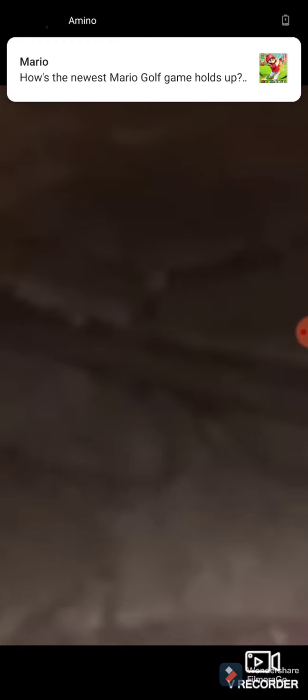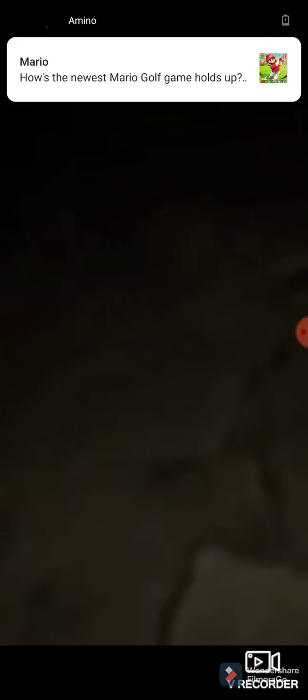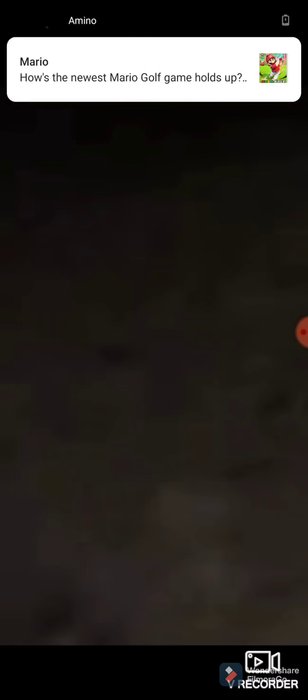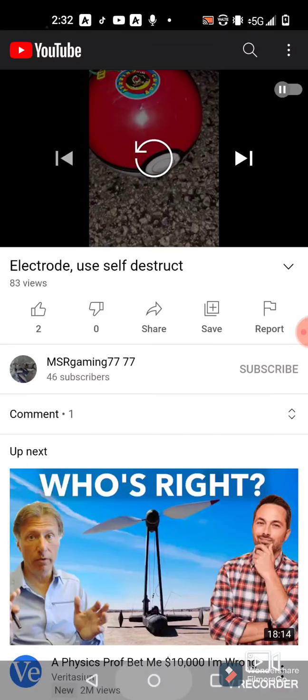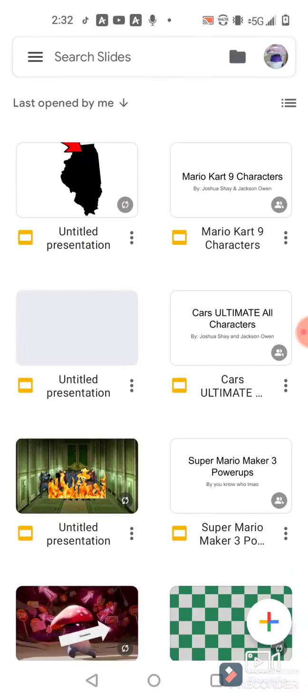Then all of a sudden, out of nowhere, it just starts sparking. It was super effective.